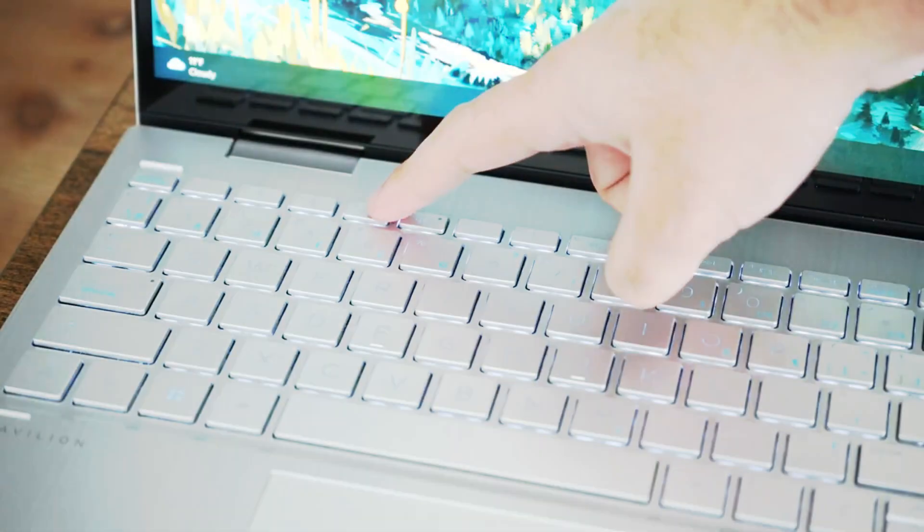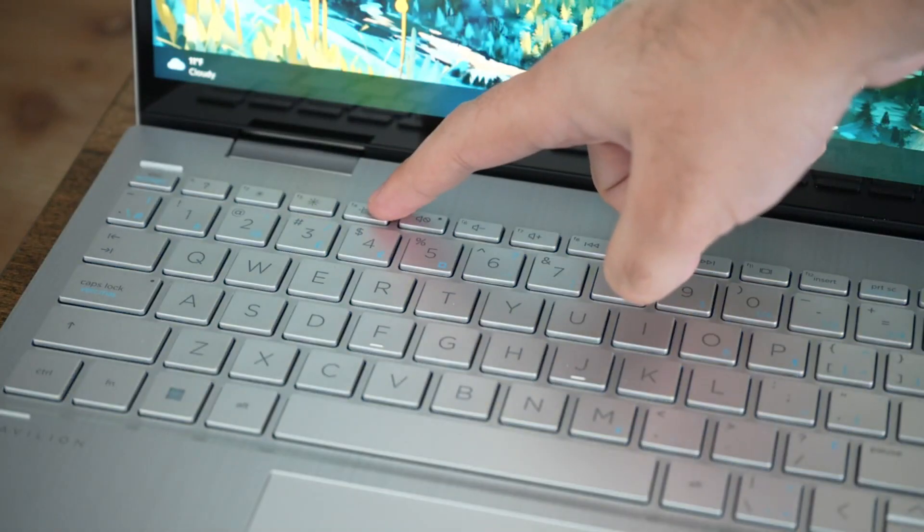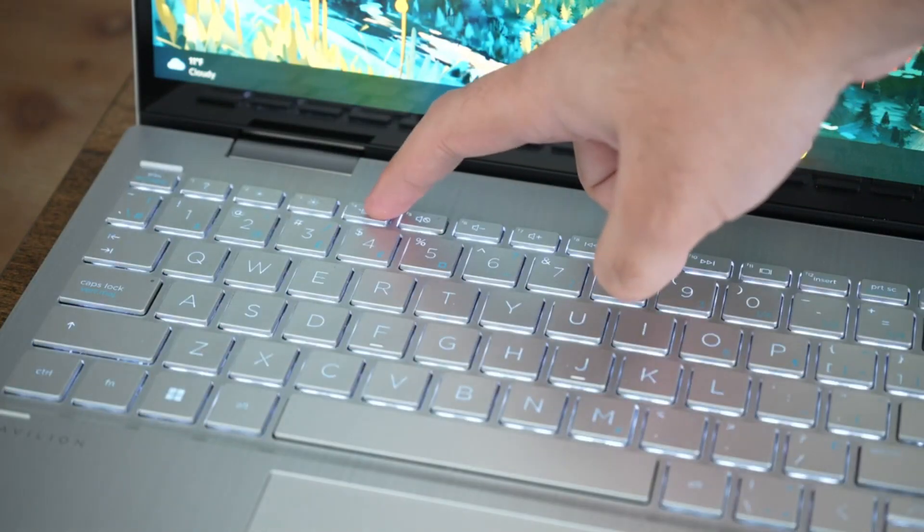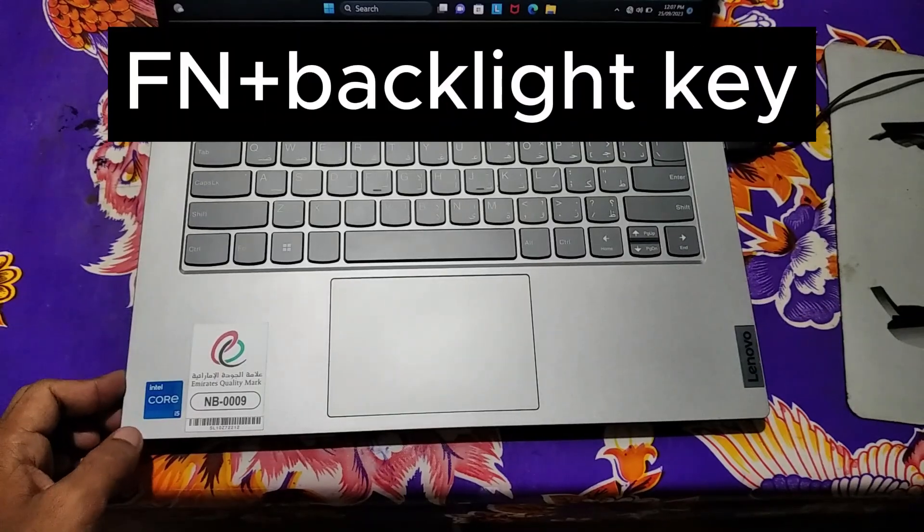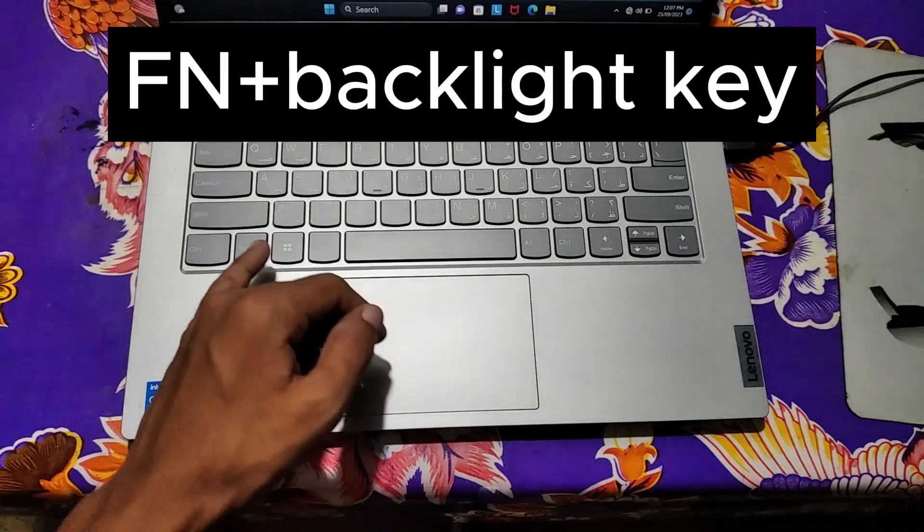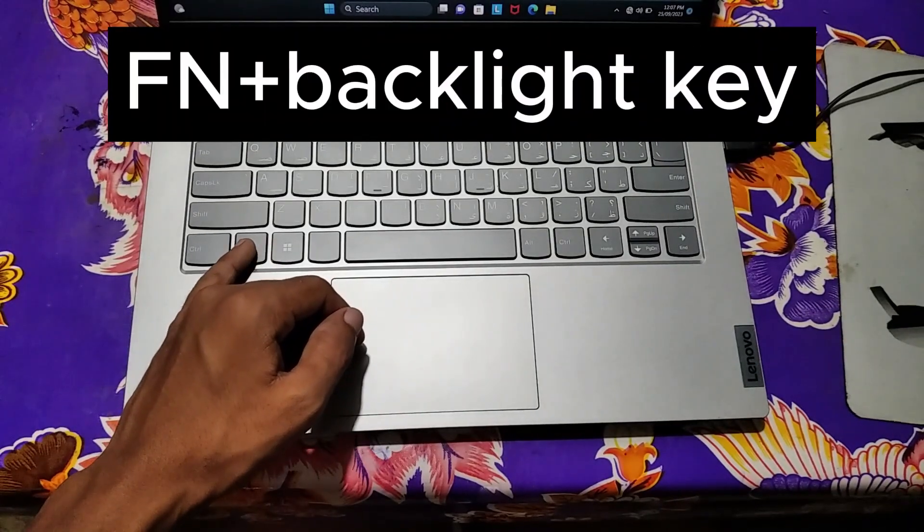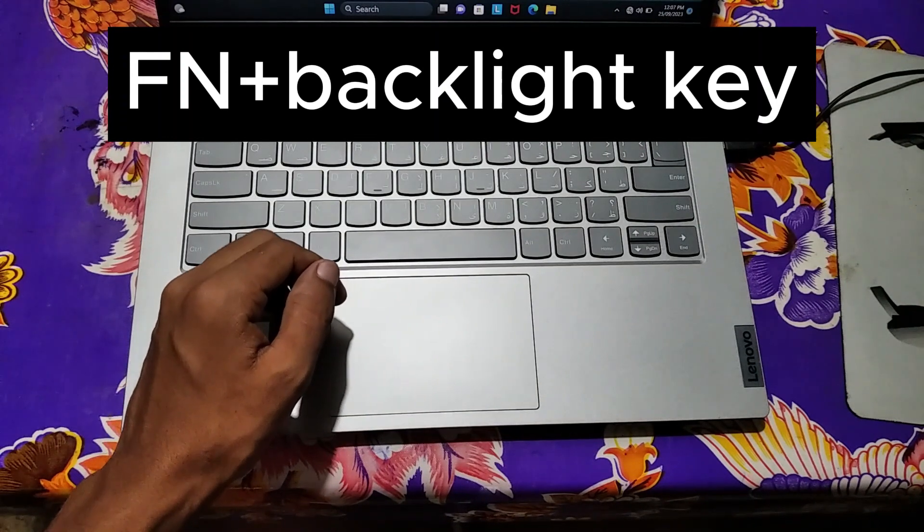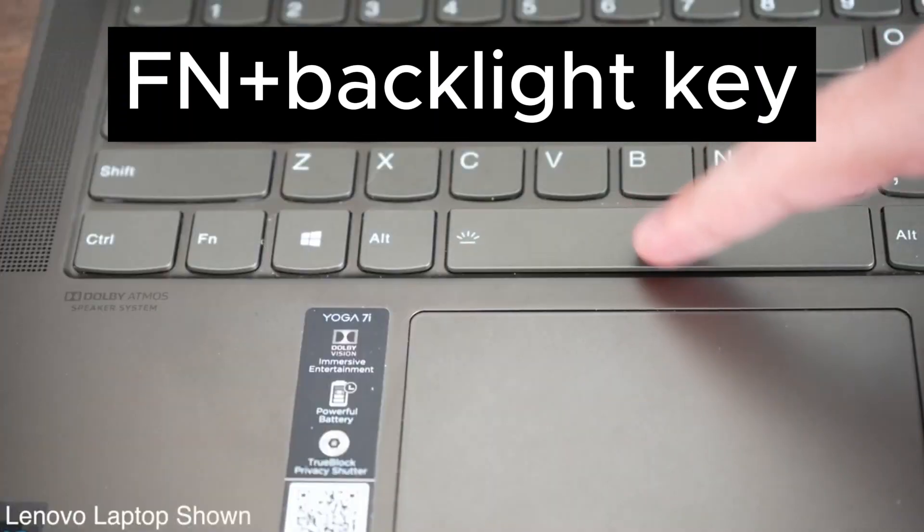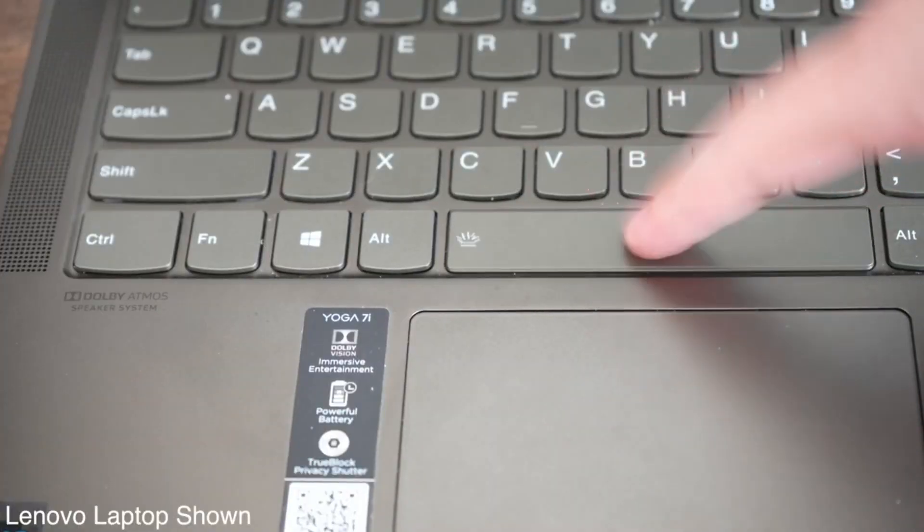But if it's not working, in some cases you might need to hold on function key and then press the button that has backlight indicator. This can vary laptop to laptop. So that's how you can turn on backlight keyboard on your laptop.